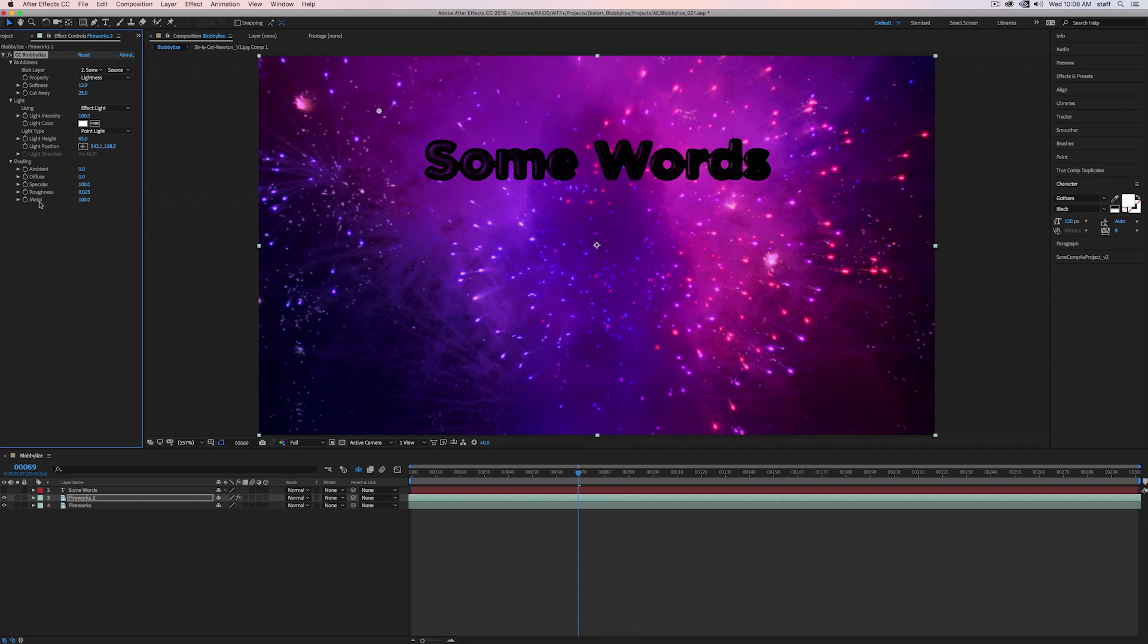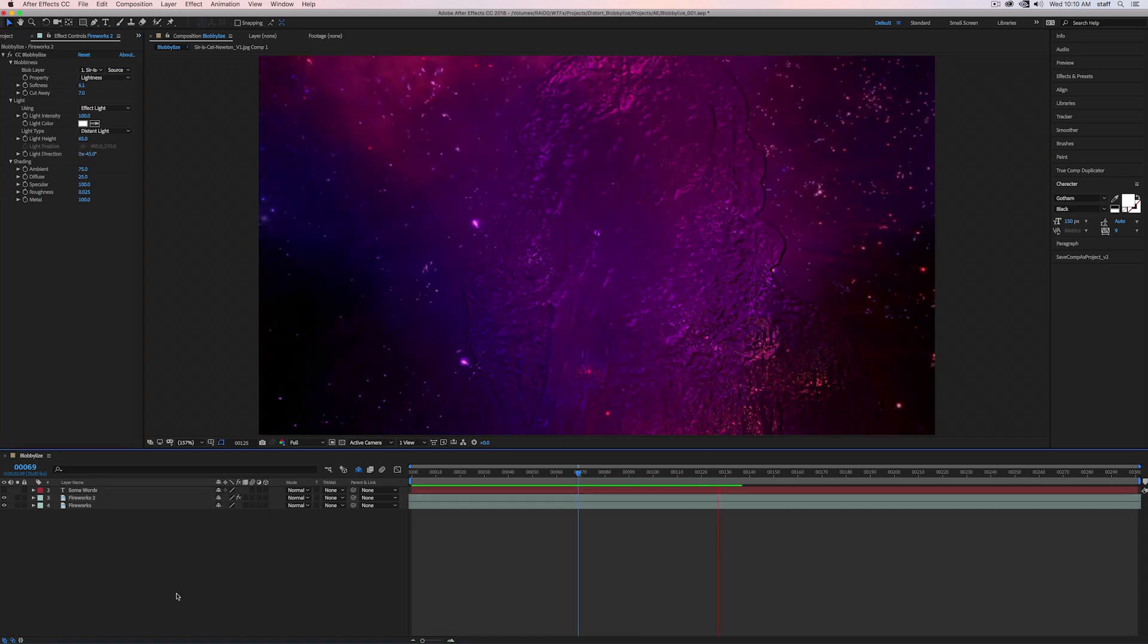This leaves metal. When turned to 0, this shows the true color of the light we selected earlier, whereas when it's set to its default 100, it blends that color with the image being pushed through, as if changing its transfer mode.